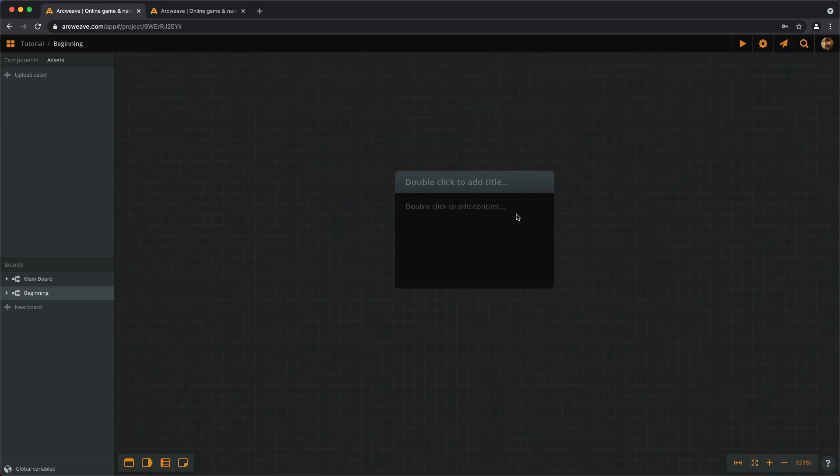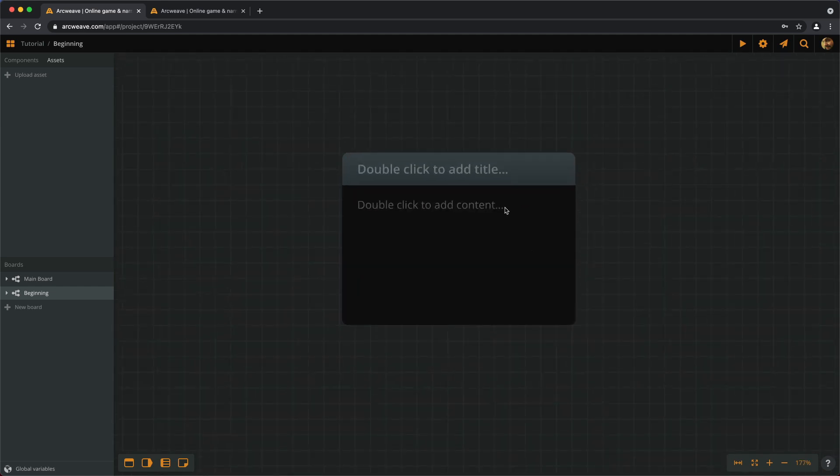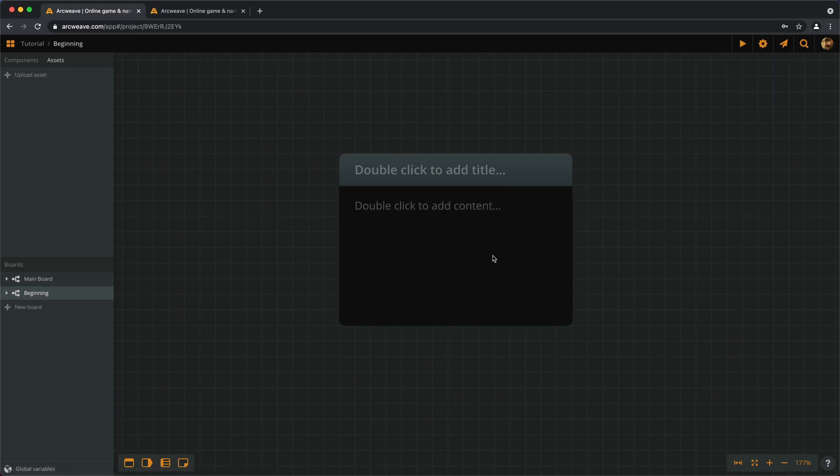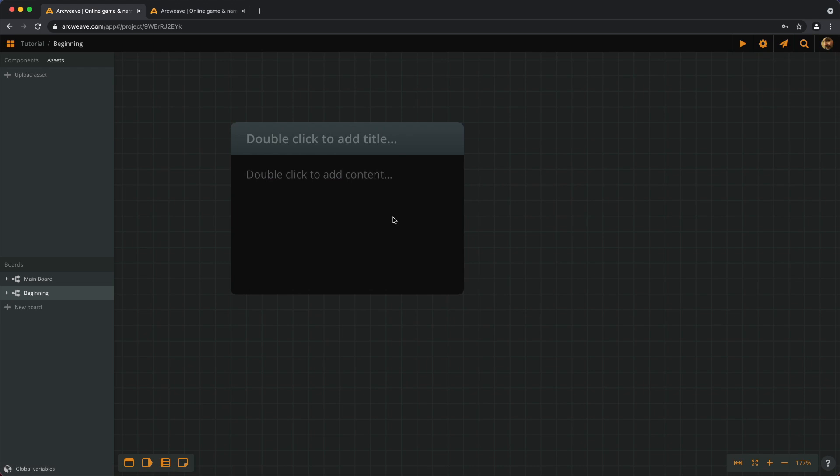So, excellent, we have this first element, and what can we do with it? Oh, one note, if you're like me, you may want to turn on Snap to Grid, which is here, because I enjoy having everything in line with everything else, compulsively.